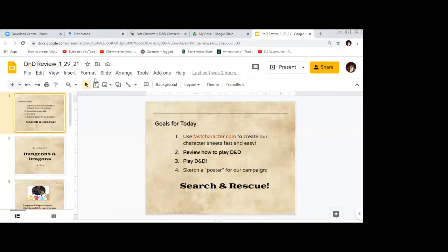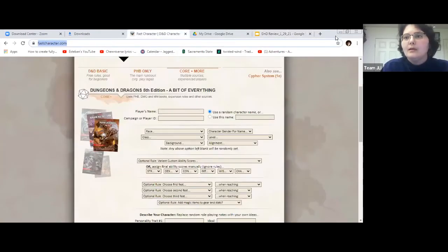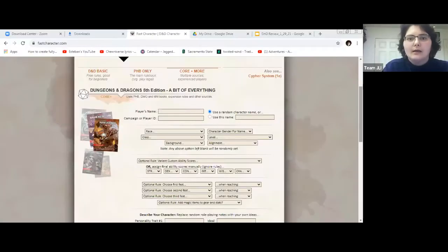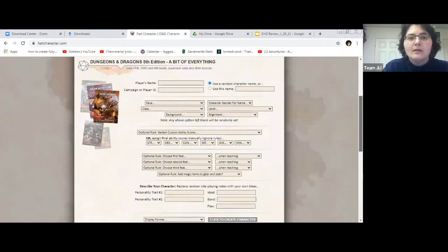I'm going to head over to fastcharacter.com. Can you link it? I always get the wrong website when I search for it. Let me copy and paste it in the chat — I think I have to stop my share to paste it. No problem. So that's where we're going: fastcharacter.com. We're going to do this all together step by step, and I'm going to share my screen again.